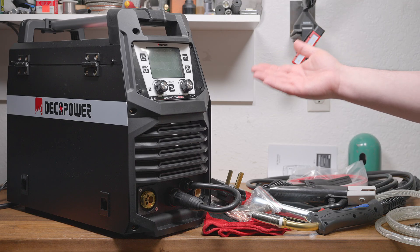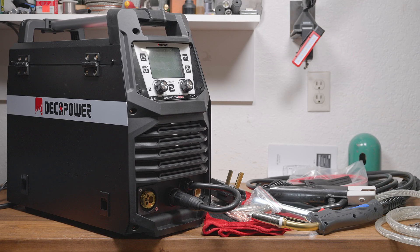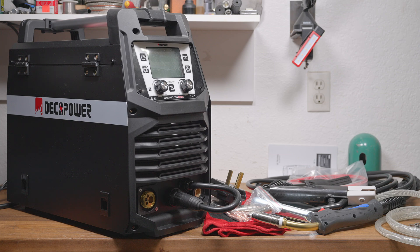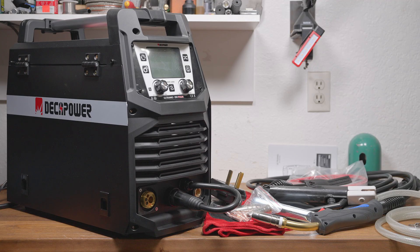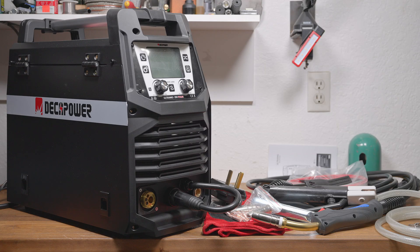This machine can do Synergic MIG, but it also has a manual MIG mode that allows full control of voltage and wire feed speed, as well as gas pre and post flow, inductance, burn back, and a run-in setting. The Synergic MIG mode works pretty much like most others. Rather than setting voltage and wire feed speed, you just dial in an amperage and the machine sets the wire speed and voltage automatically.